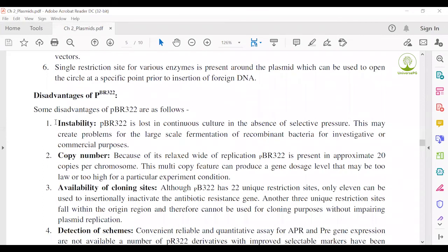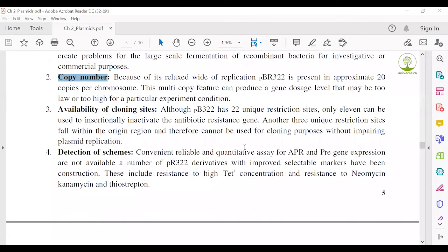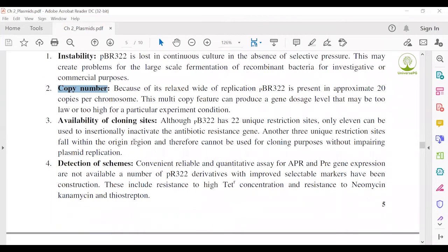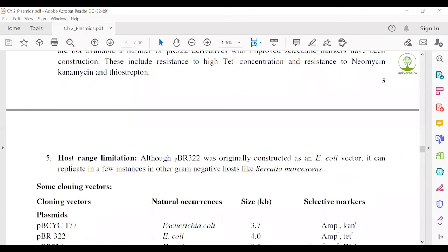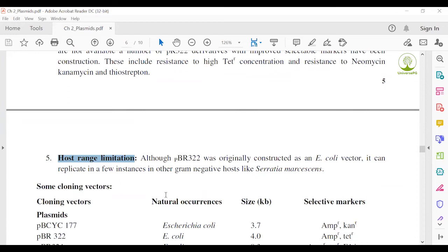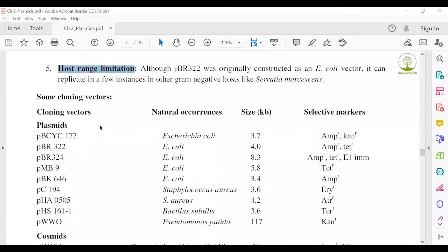Disadvantages of pBR322: First, instability — sometimes this plasmid is unstable under different temperature or environmental conditions. Second, copy number variation — in some cases the copy number varies, sometimes 10, sometimes 20. Third, availability of cloning sites — this is also a disadvantage; sometimes it is very hard to detect any microorganism. Fourth, host range limitations — sometimes this plasmid can only be transported into some specific microorganisms, not all, due to environmental and other factors.